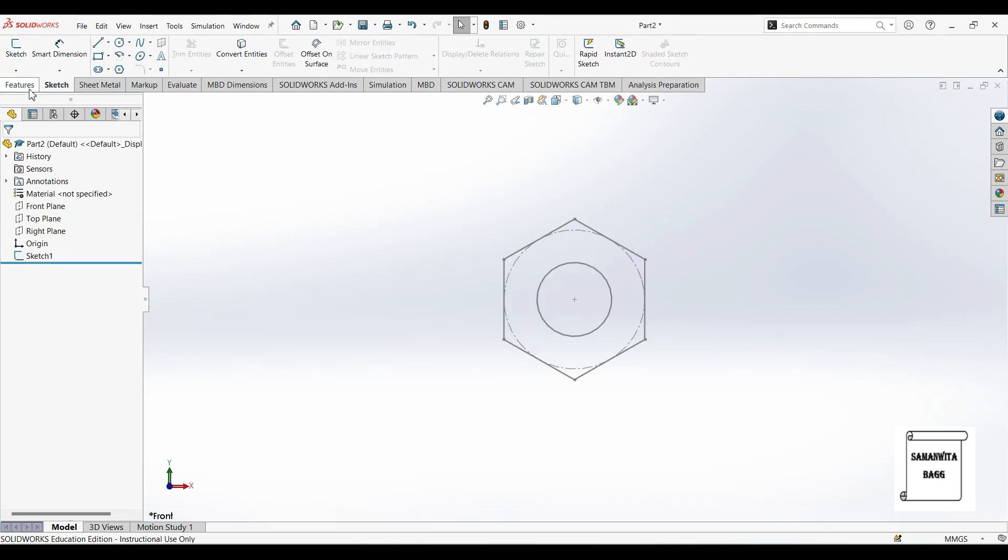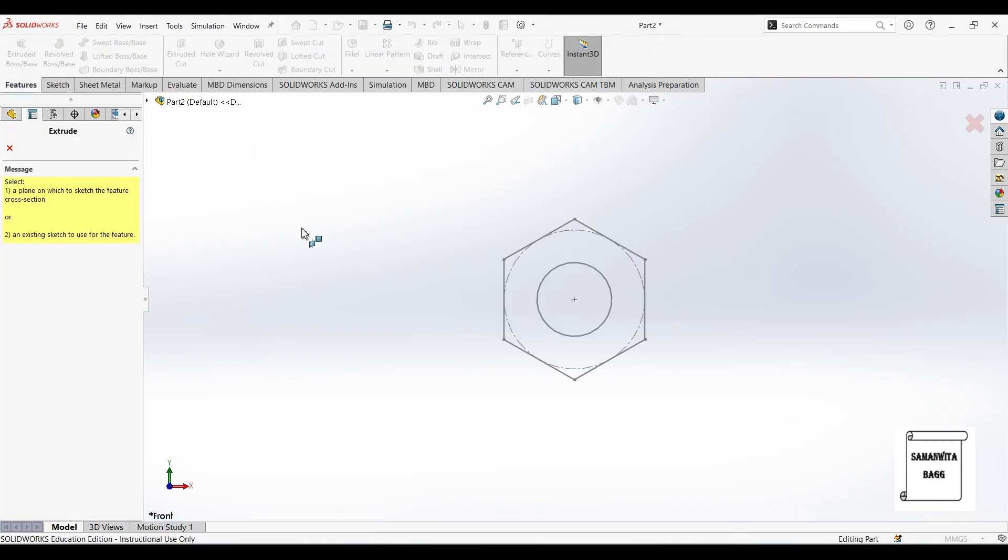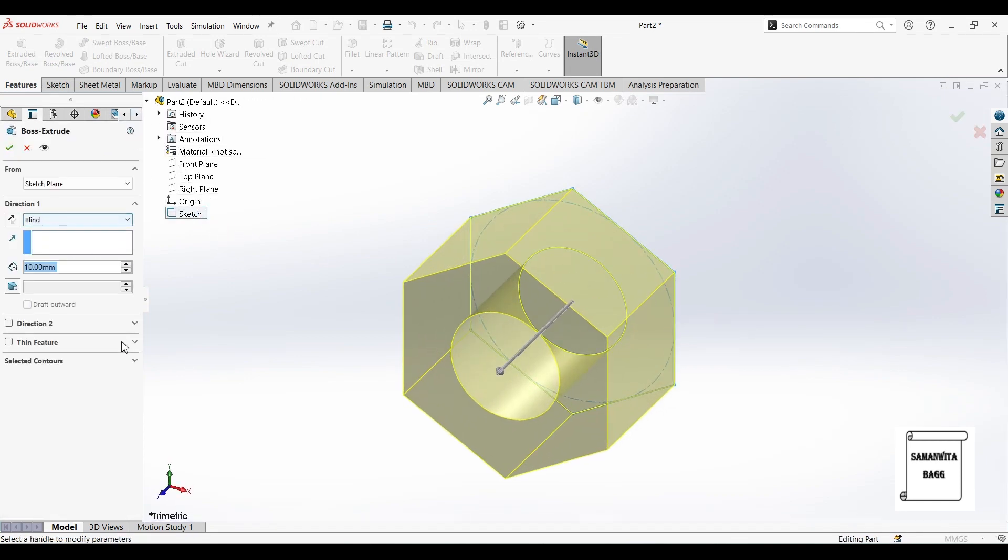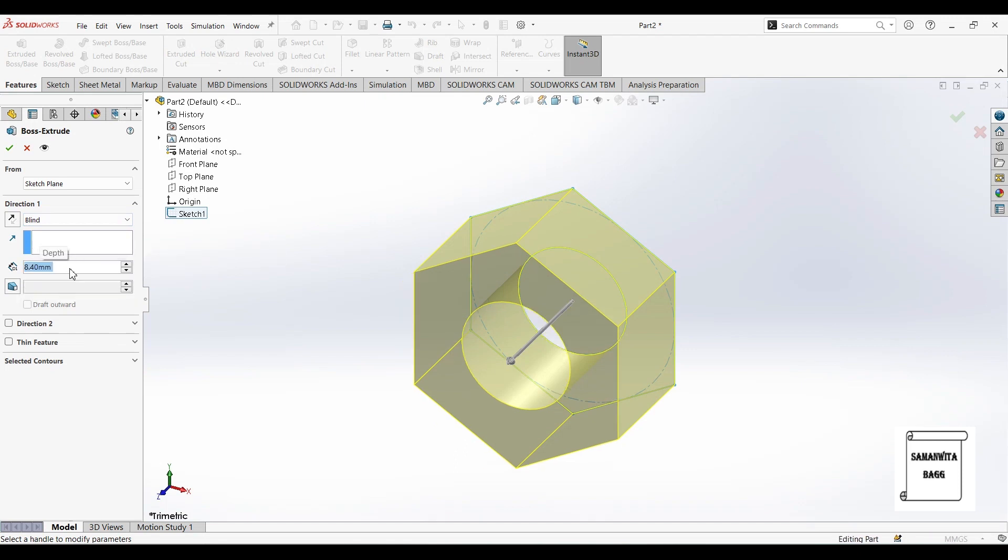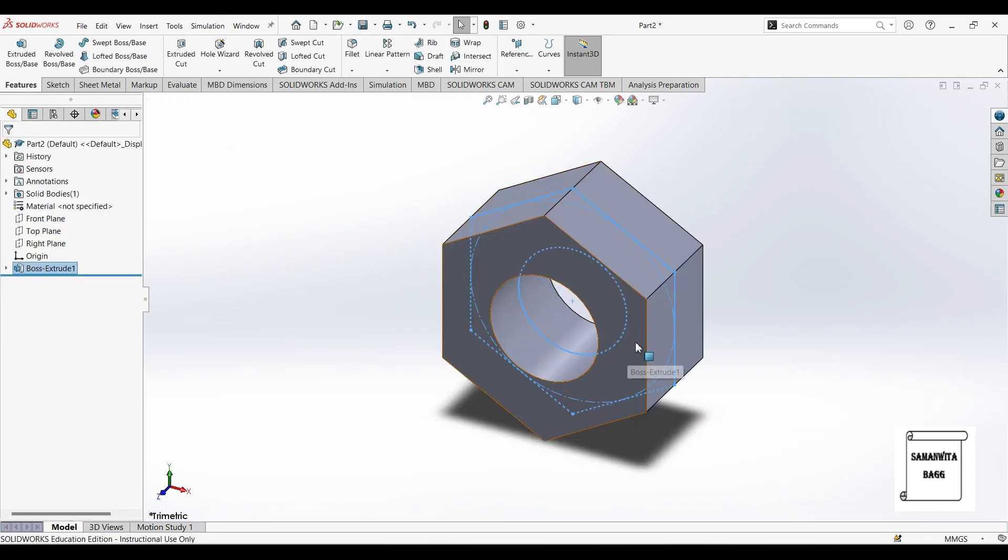Next I will go to features and extrude feature. I will select sketch 1 and I will give the depth as 8.4. This I will choose as mid plane and this is done.